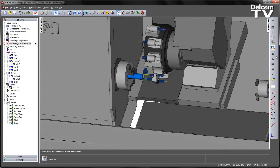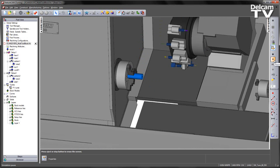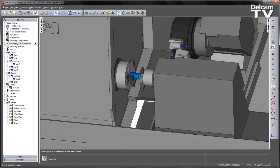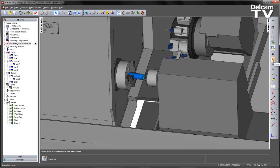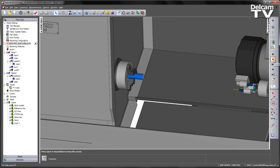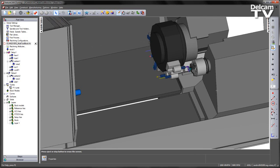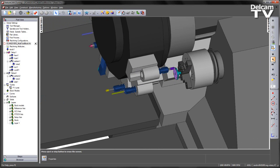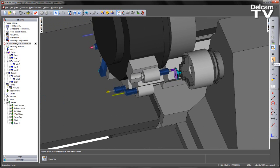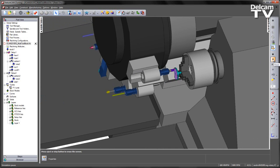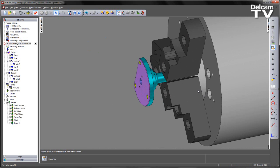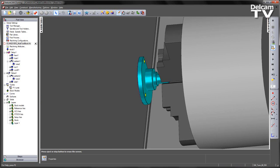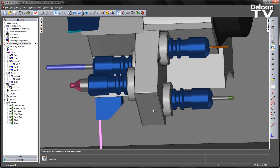We can now go ahead and play through the simulation to finish off the example. And we can see the finished part machined using our multi tool block.